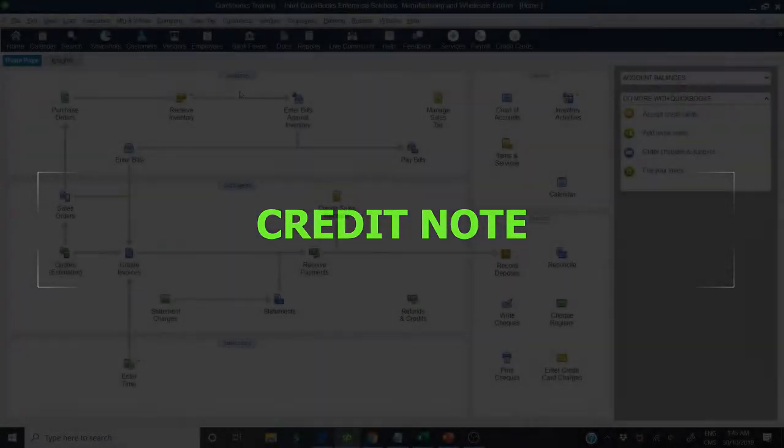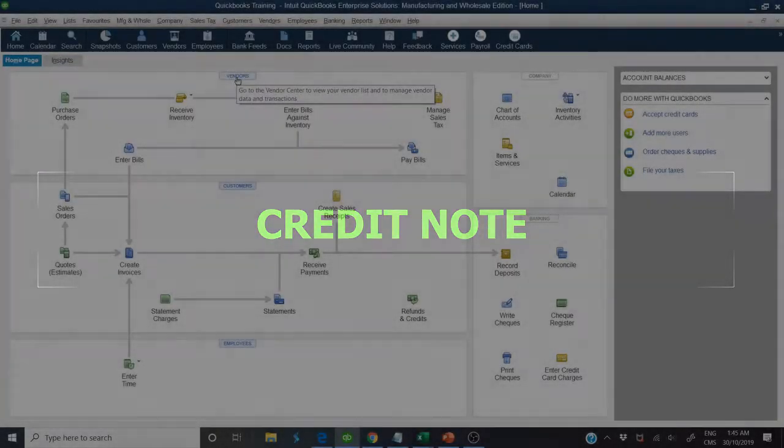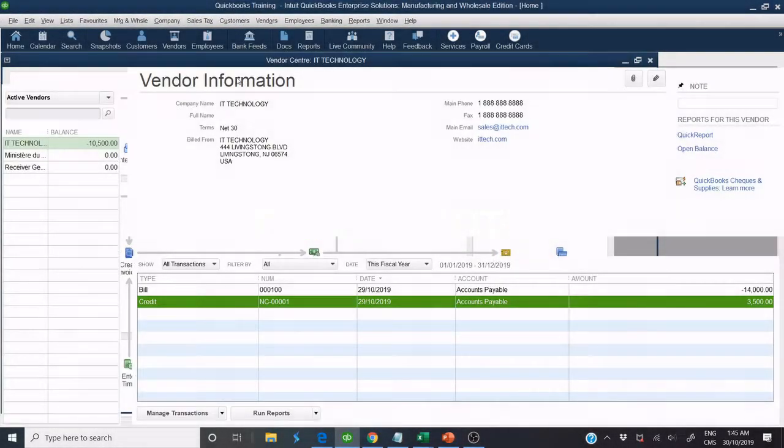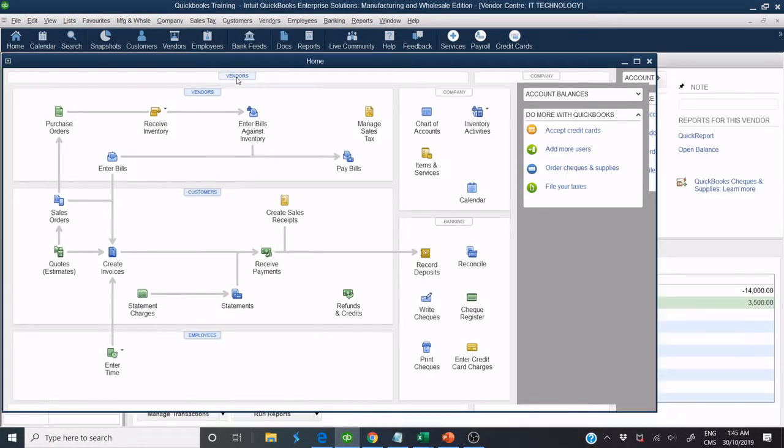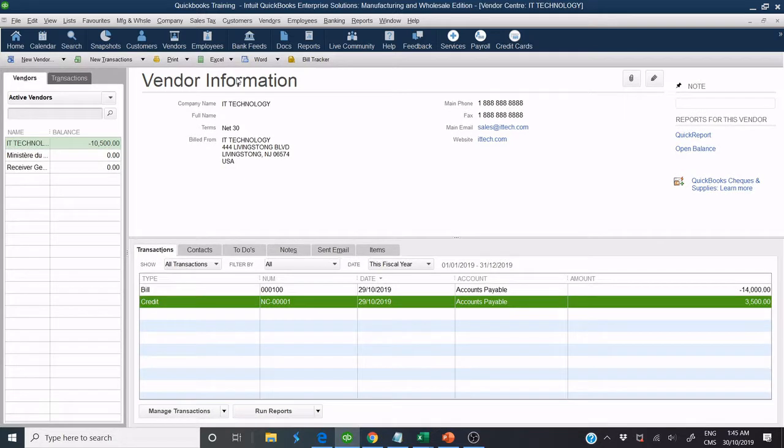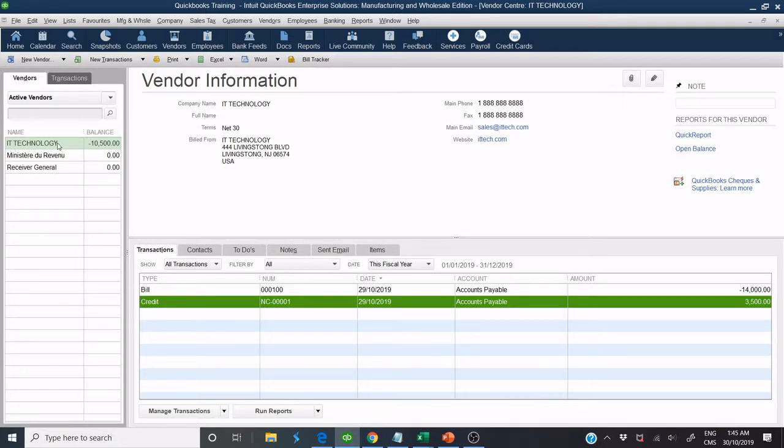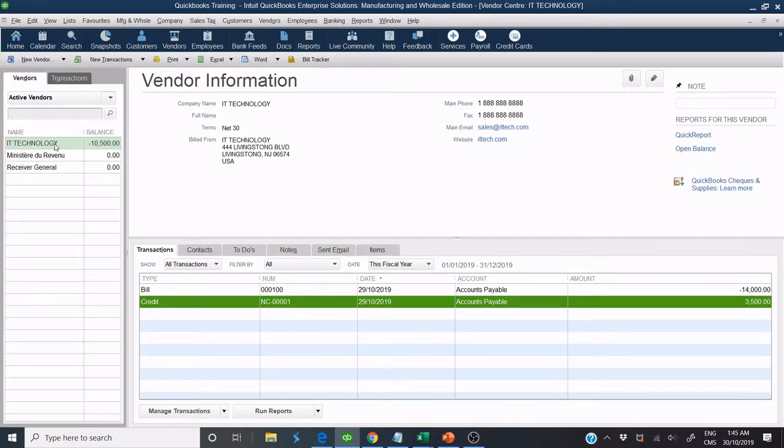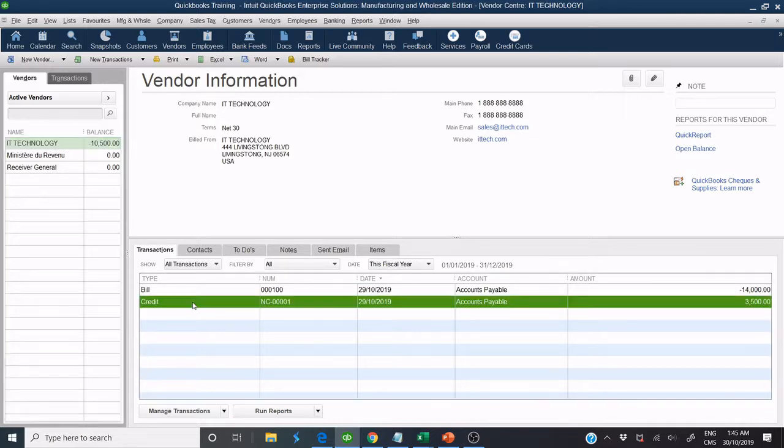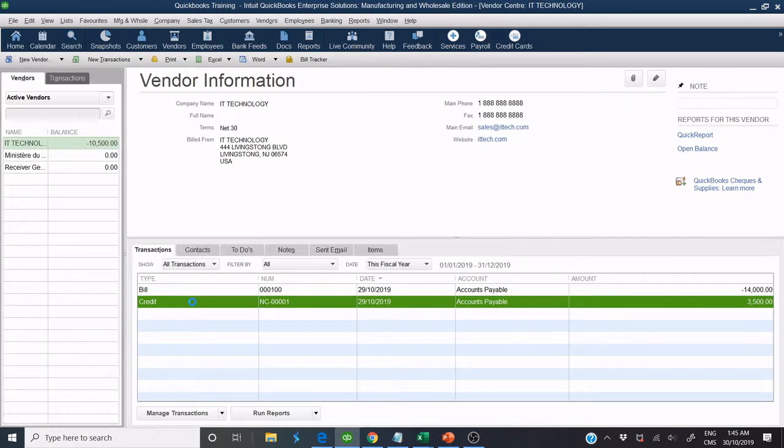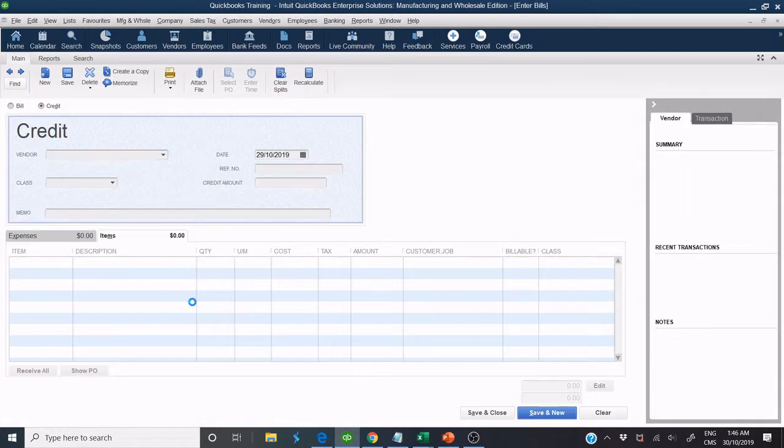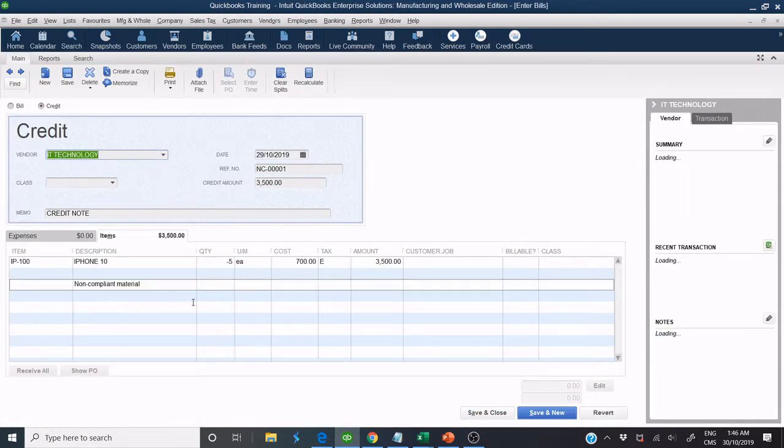Click on Vendor. Look for Vendor Name IT Technology. In this example, we received a credit note from this vendor as non-compliant material. Enter your credit note. Be sure that credit is checked.